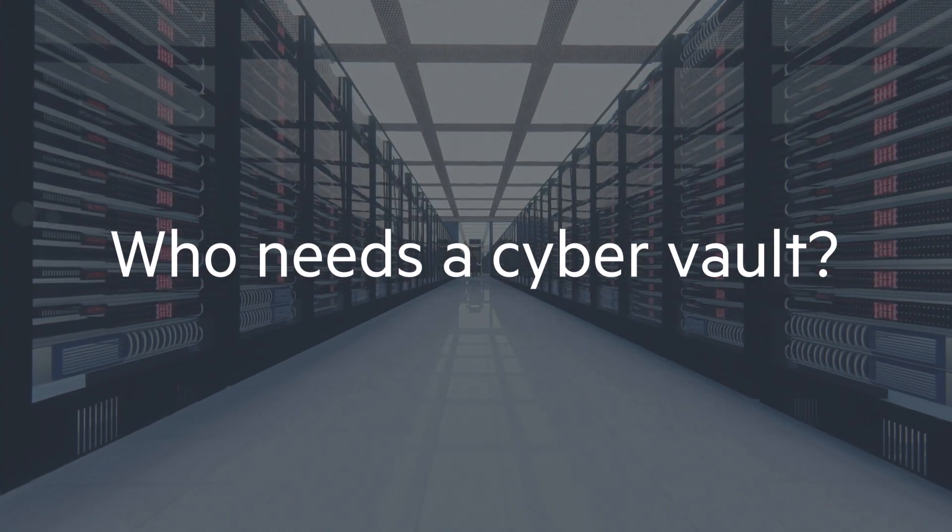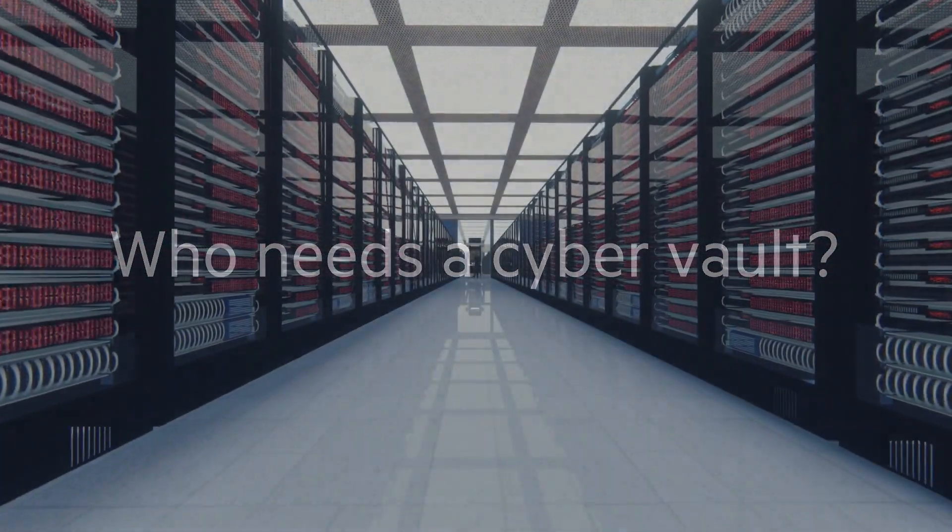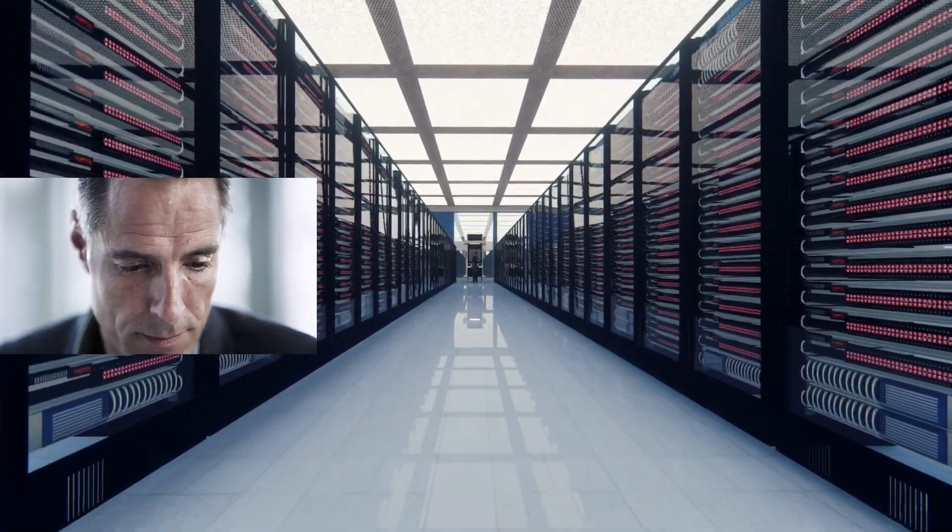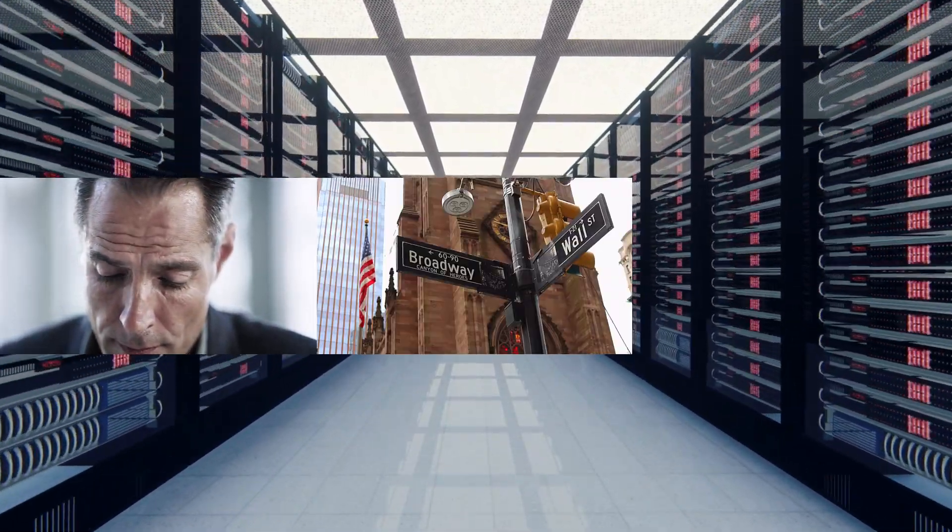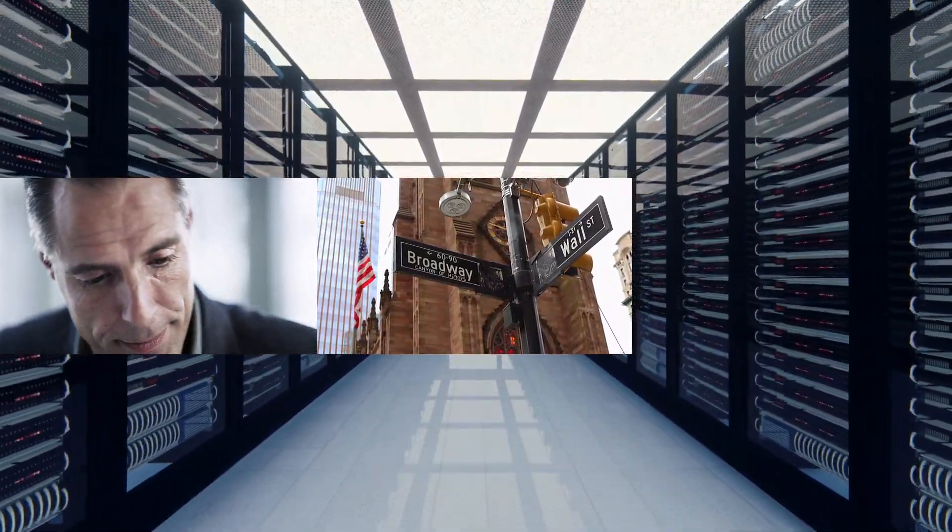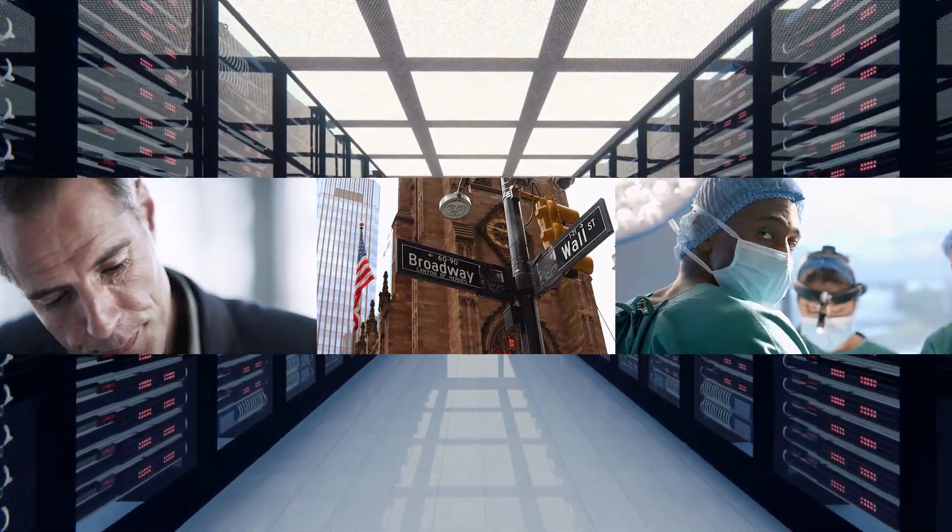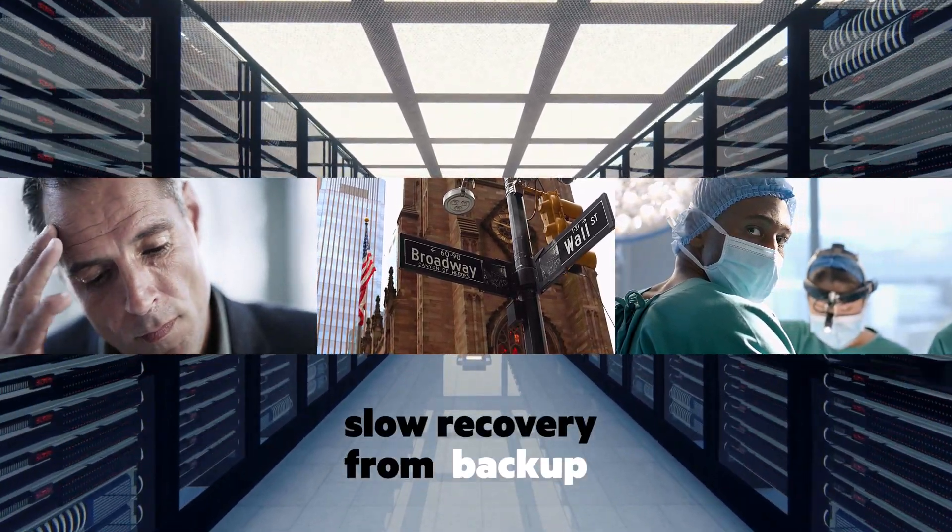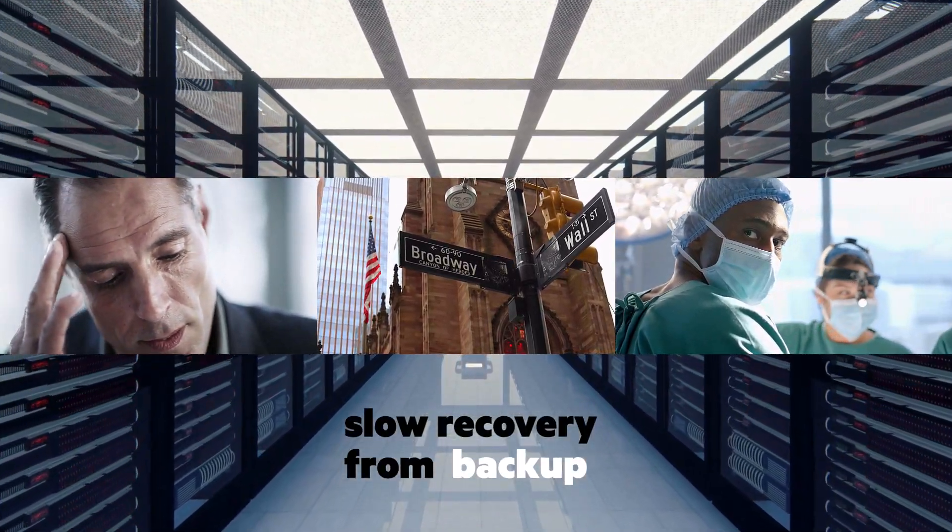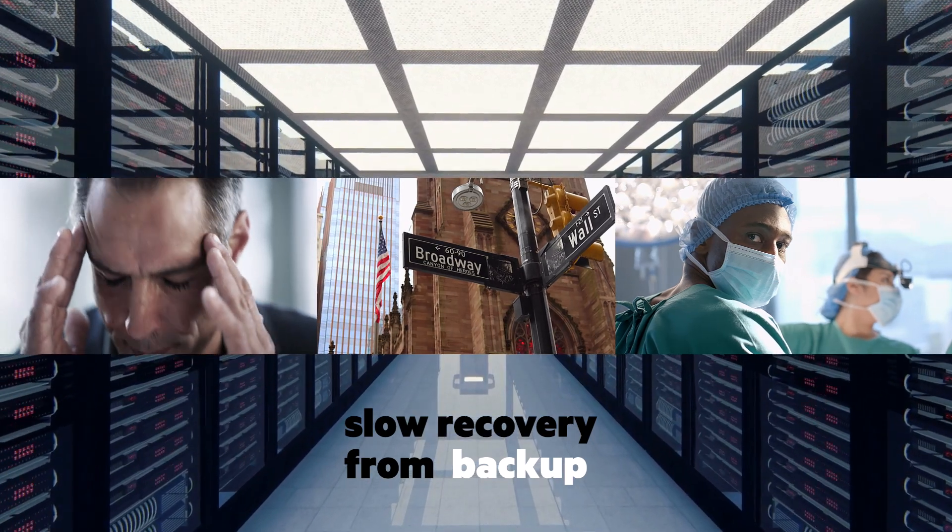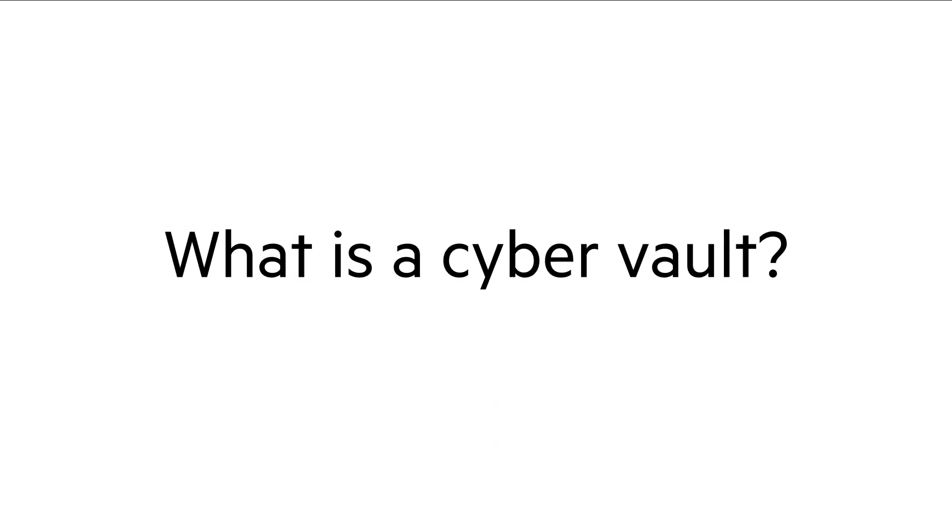Who needs a cyber vault? Those who cannot tolerate downtime from ransomware, those with compliance obligations, and those who know how very slowly recovery from backup can be—they are the ones who need cyber vaults.